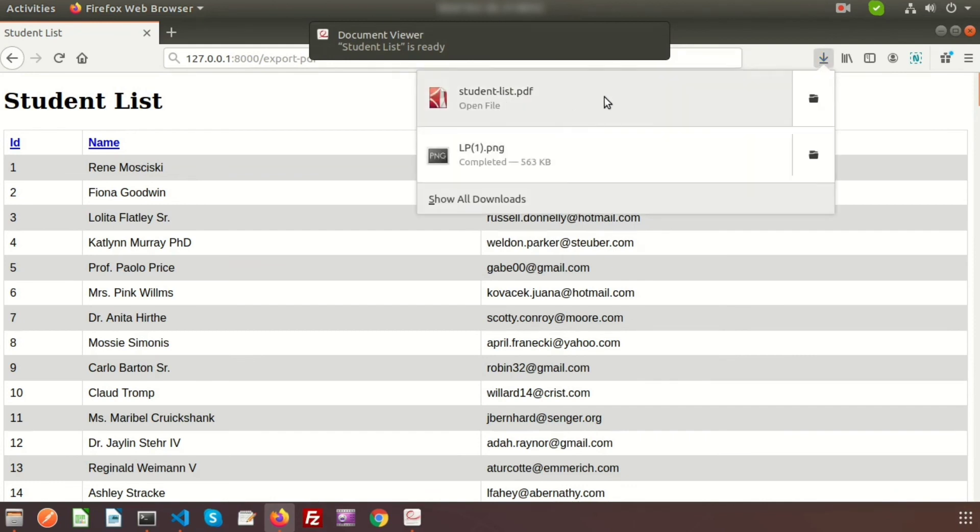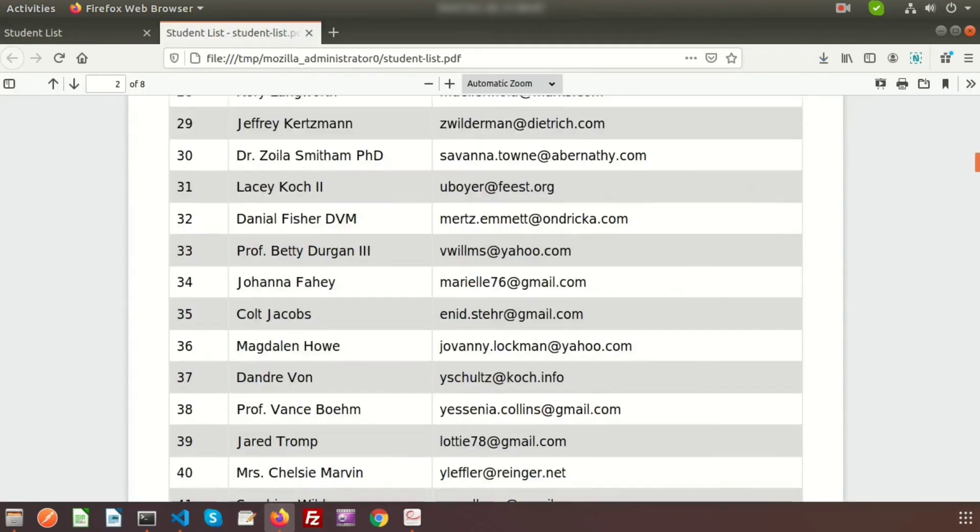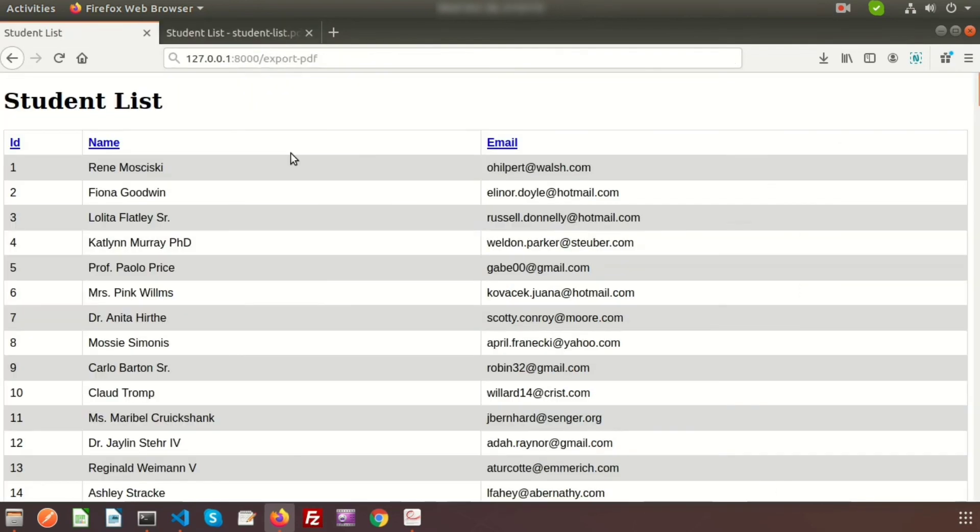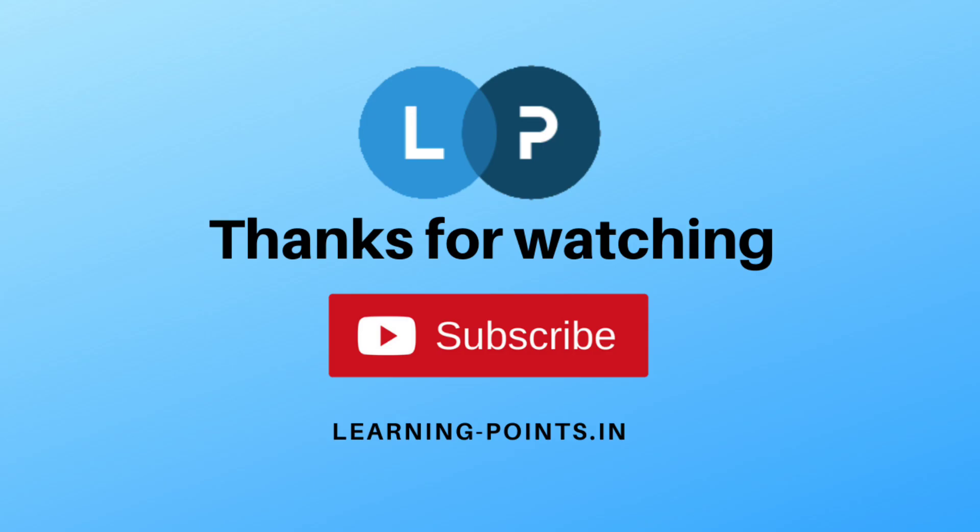Just click on this. Here we can see the same list printed in the PDF. It's all about Laravel PDF export with dompdf. We can export our view in CSV or Excel also - we'll discuss these things in our upcoming video. Please comment if you have any queries about this video, and please like and subscribe this channel for more videos. Thanks for watching this video, bye bye.